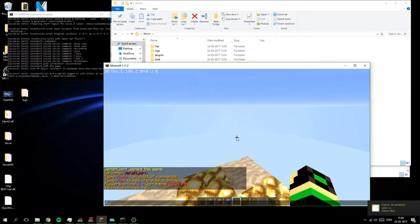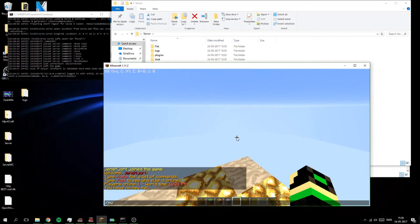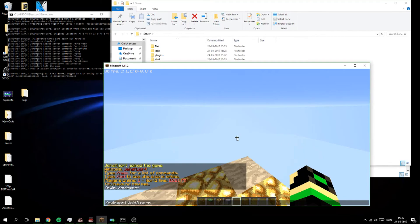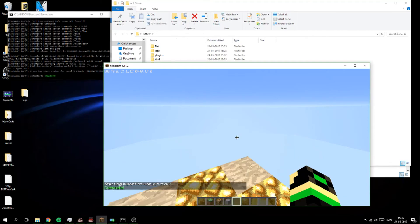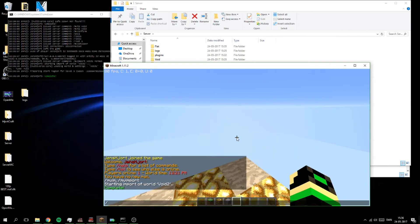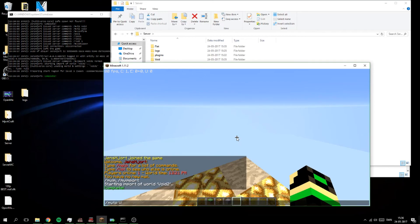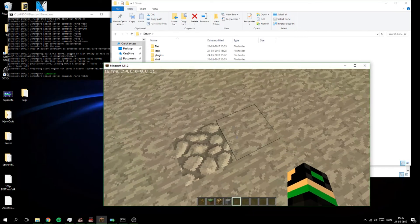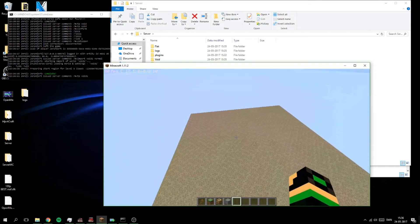And then we will slash mv import, import void two, normal. And it is imported. And we can mv TP void two, do like that. And we start here.